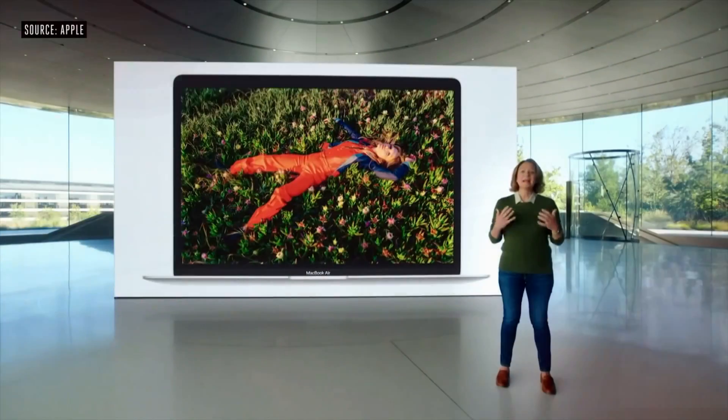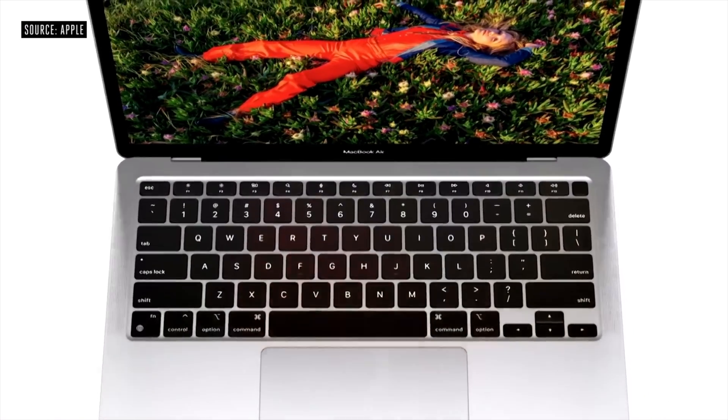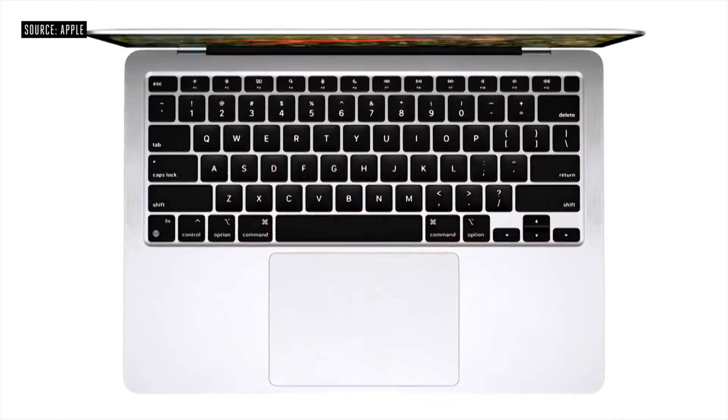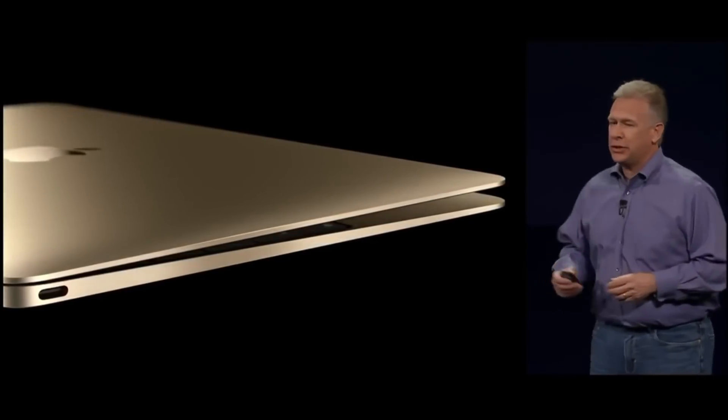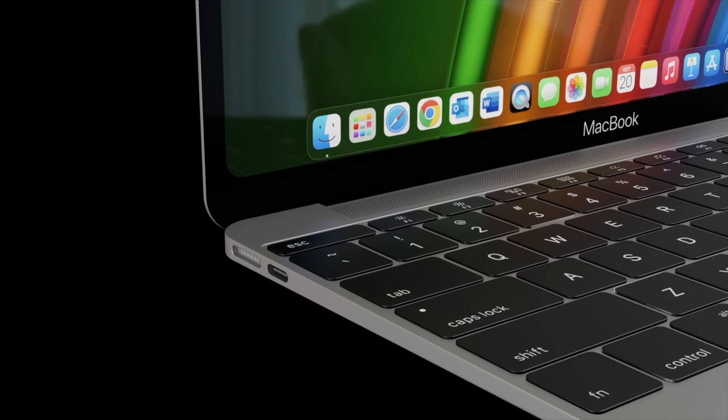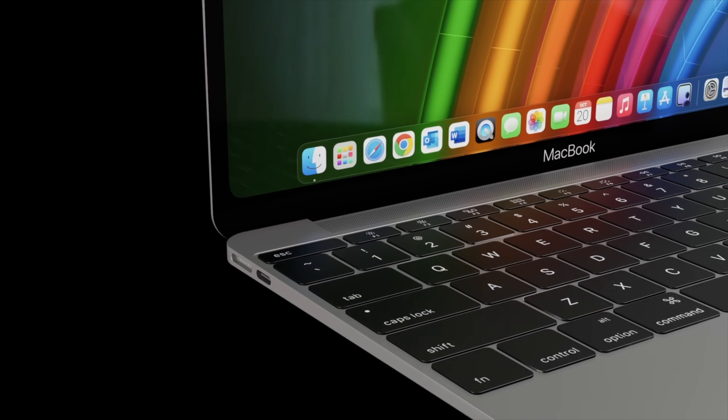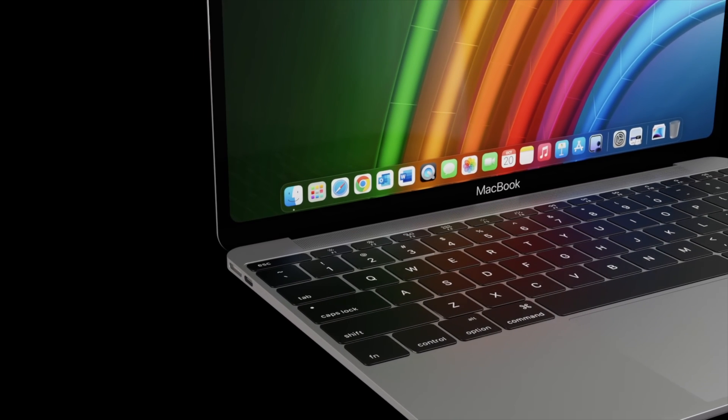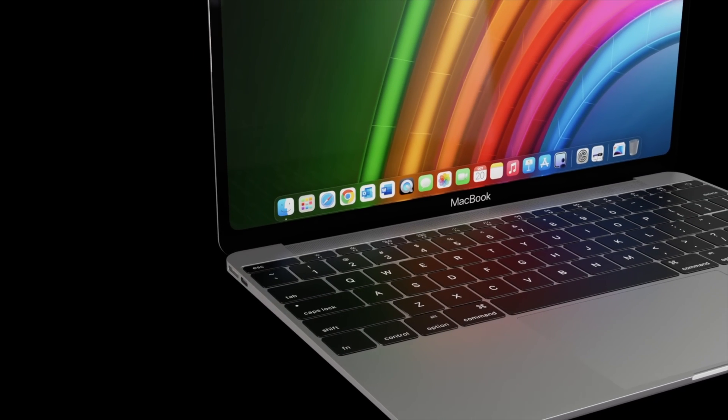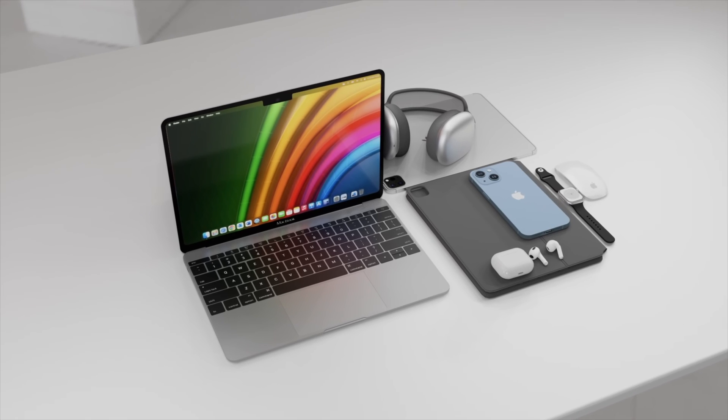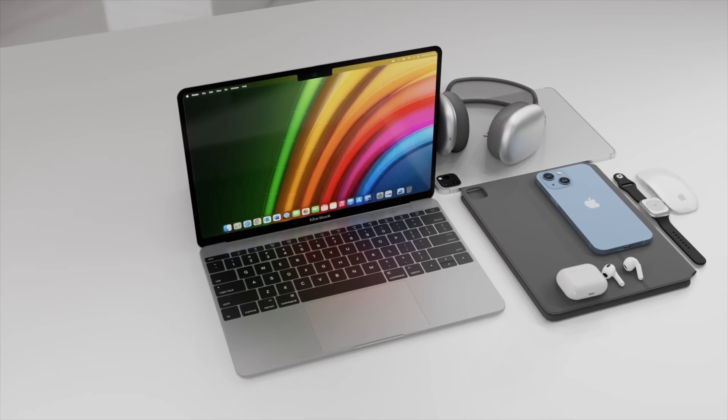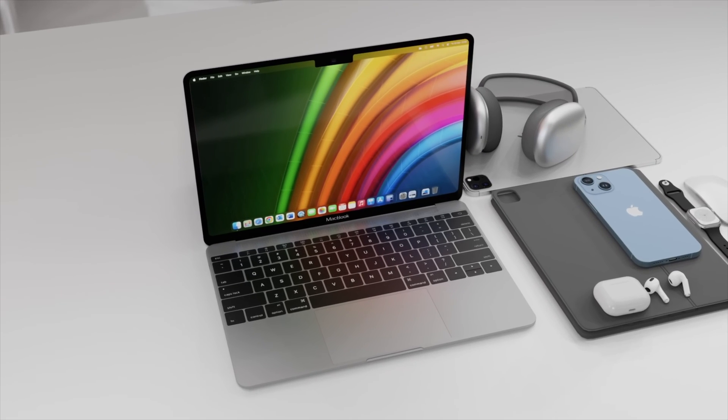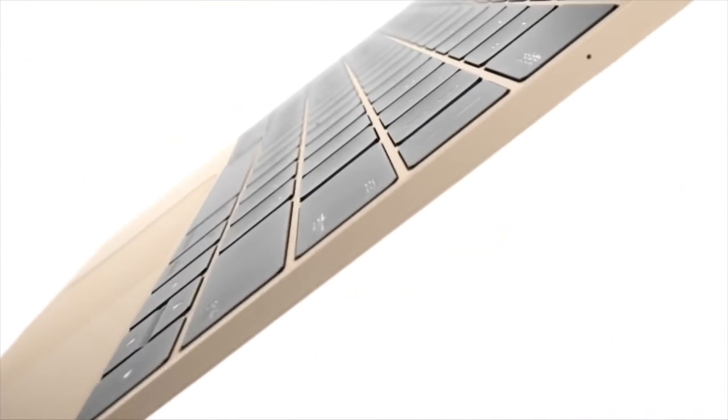MacBook Pro M5, M5 Pro, M5 Max - this is likely to be the first M5 Mac out of the gate, possibly as early as October 2025. Rumors suggest we'll see both 14-inch and 16-inch models with M5 Pro and M5 Max chips. For this refresh, don't expect major design changes. It's primarily a spec bump.